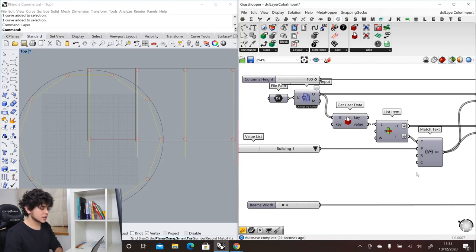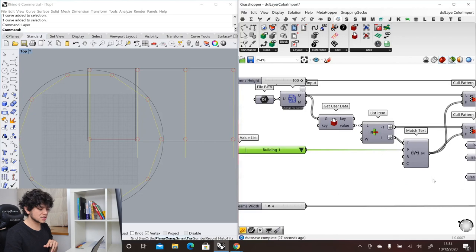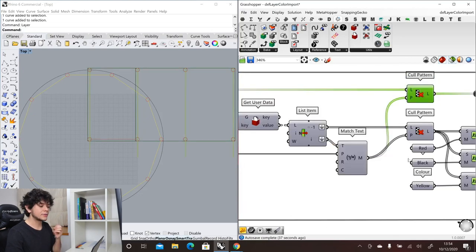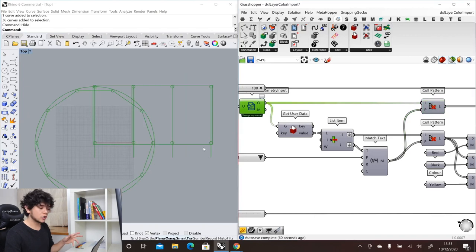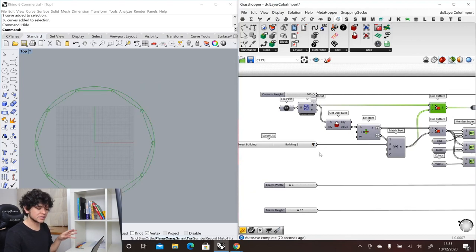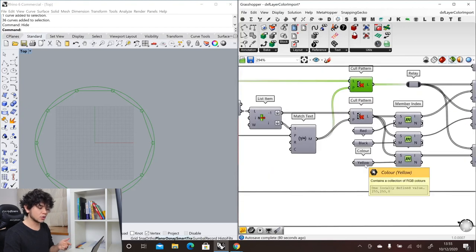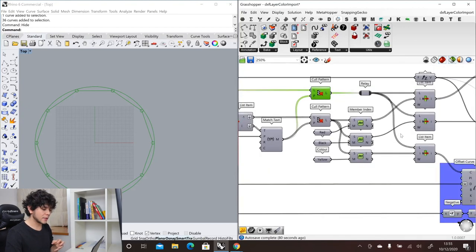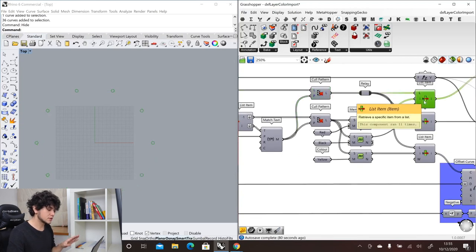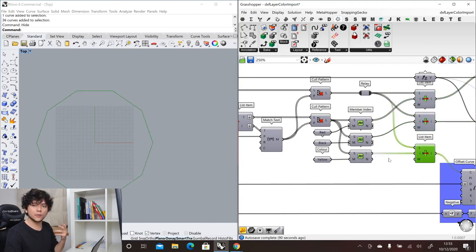Here I'm using a value list to sort between building one and building two, using a Match Text component to remove curves belonging to the building I don't want to display. We can toggle between showing all curves or just a selected building — building one is the rectangular building, building two is the circular one. Additionally, colors are applied to the geometry so I can filter: red gives me all columns, black gives all walls, and yellow gives all beams.